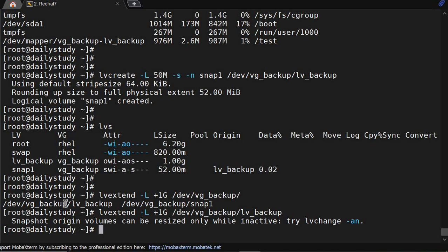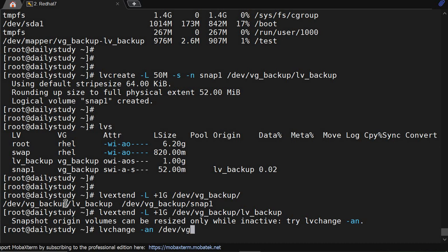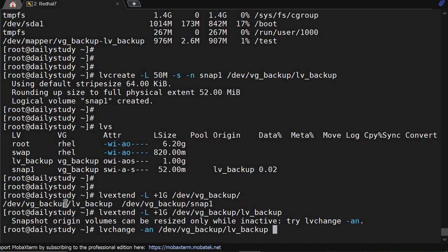So to make it inactive, vgchange -an /dev/vg_backup/lv_backup. Okay, it's showing it's in use, so first you have to unmount /test. Now inactive.